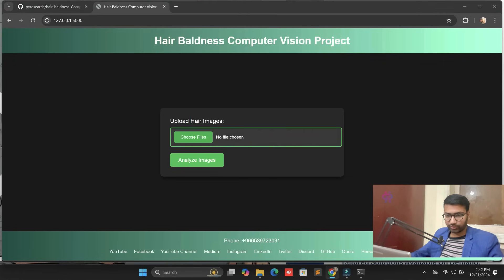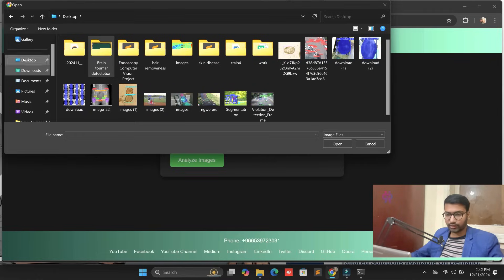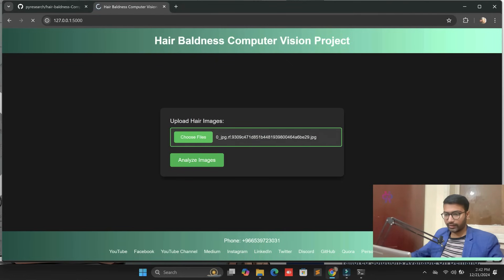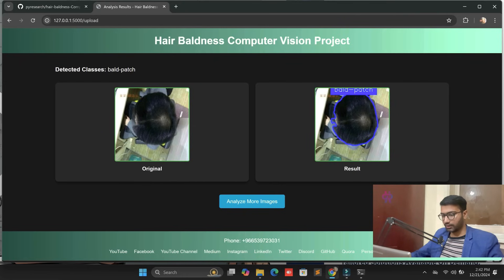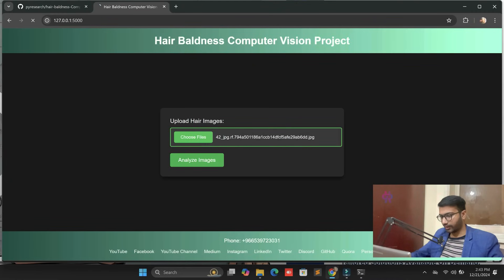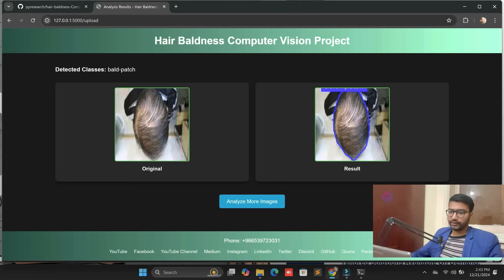I have a few images in the dataset. I'm going to the download folder and here you can see the images. We are analyzing the image and within seconds we get the baldness result. All hairs will be detected, but this particular point is classified as baldness. Let me show you one more picture — image 42. It's very clear — you can see full baldness here.